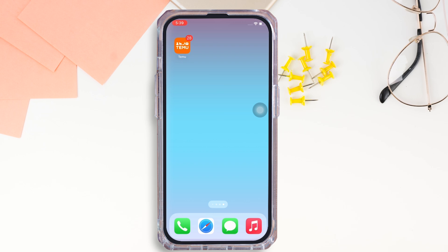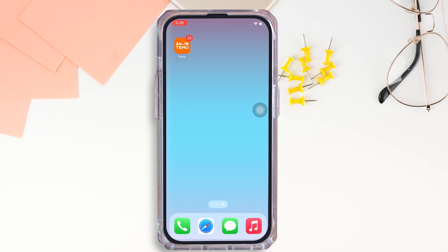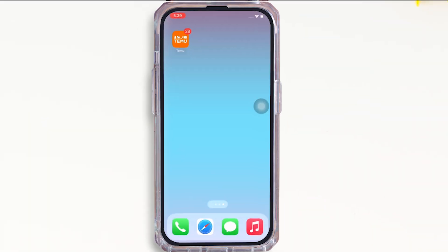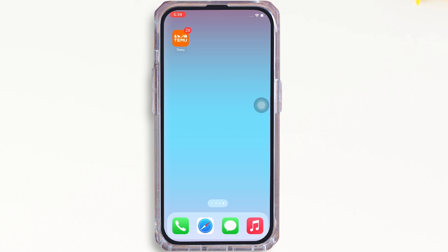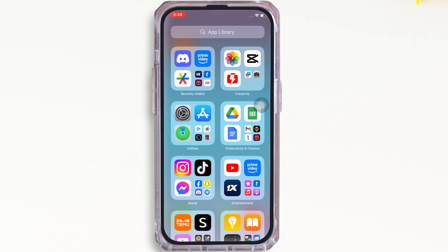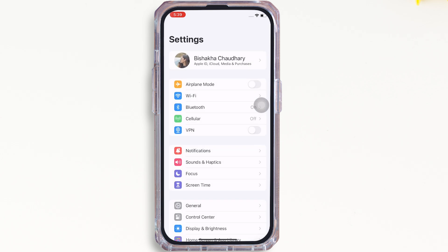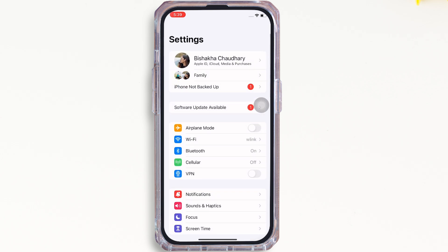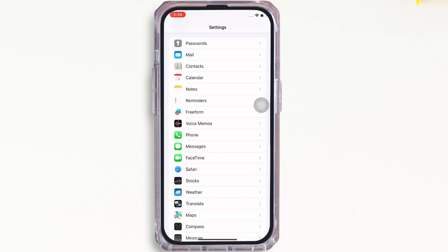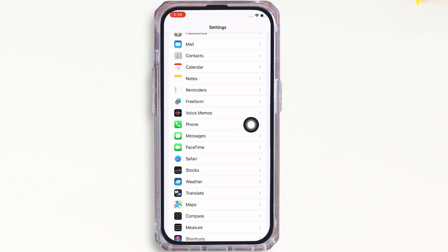Now let's get right into the tutorial. In order to use live voicemail, firstly go ahead and launch the Settings application on your device. In the interface that you will be led to, scroll down and find the Phone option.